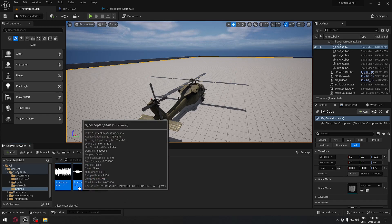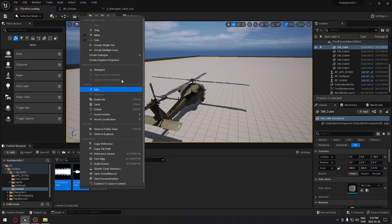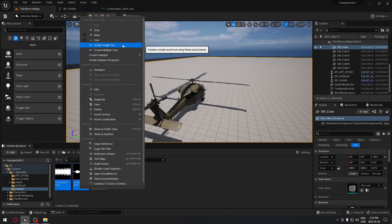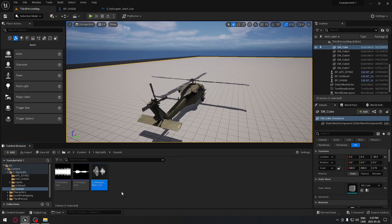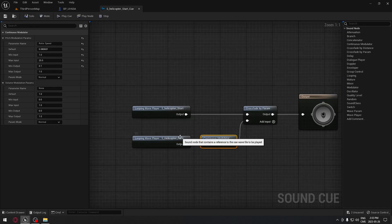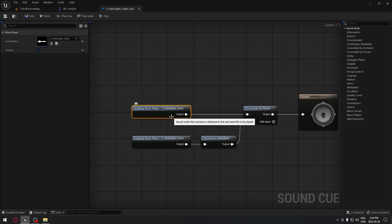We need to select both at the same time, holding Ctrl on your keyboard, right-click, and we're going to create a single cue. I'm going to open it. This one is already completed just to save a little bit of time, but we're going to go through it together.